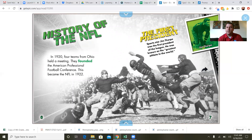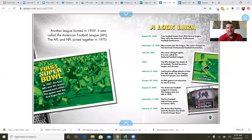The first president: sports star Jim Thorpe was the first president of the league. He was known as the greatest athlete in the world. Another league formed in 1959 — it was called the American Football League. The AFL and NFL joined together in 1970. The first Super Bowl: in 1967, the best NFL and AFL teams played each other, and that game was the first Super Bowl.